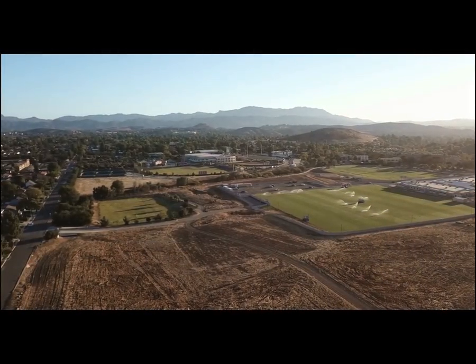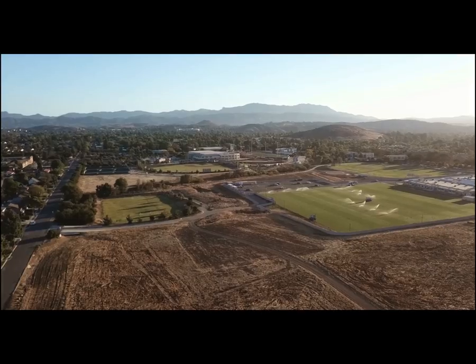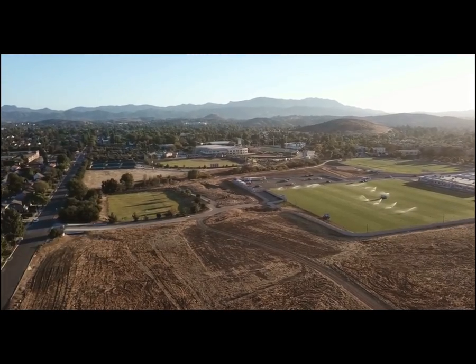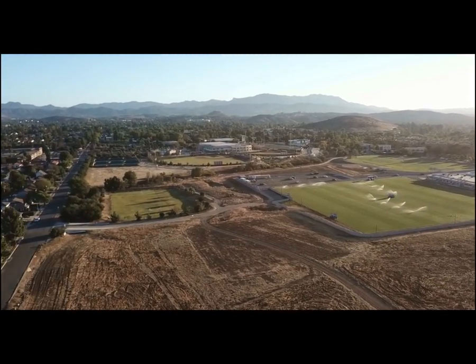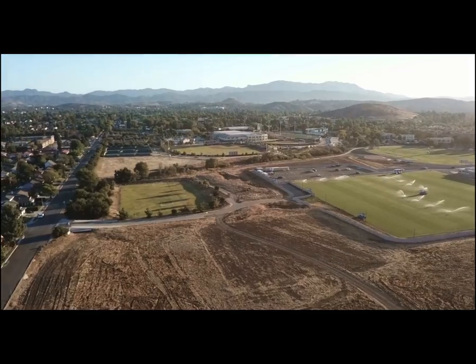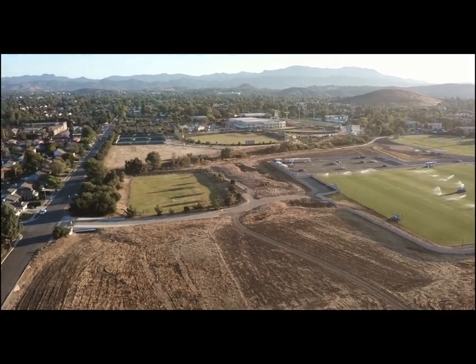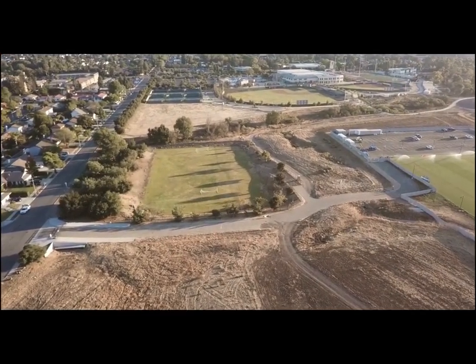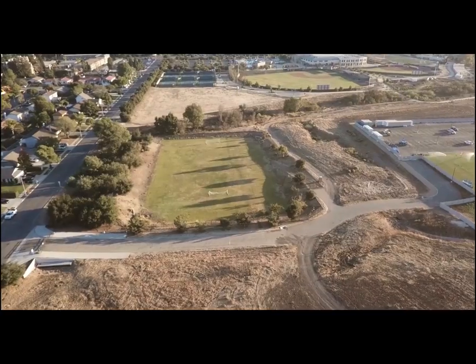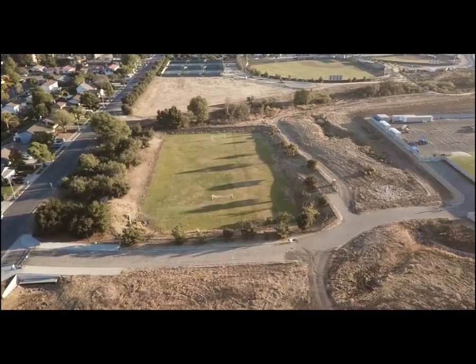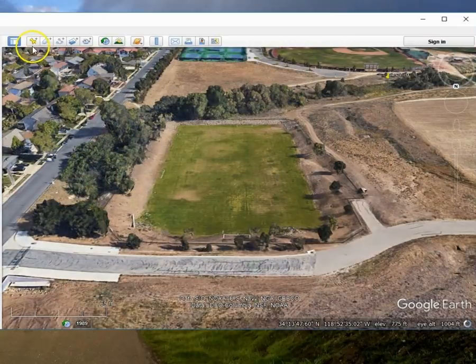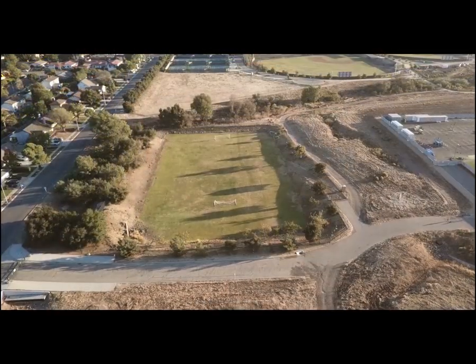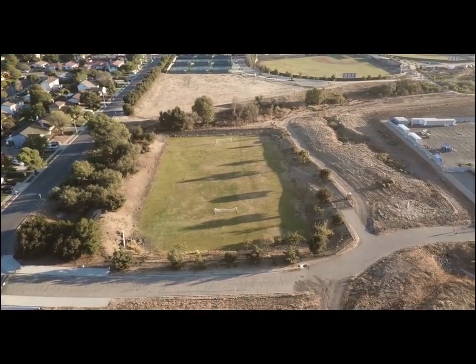Alright, continuing on, and we'll go ahead and speed this up a little bit in between waypoints. And so here we're coming up on another waypoint. There's the Google Earth perspective, continuing on.